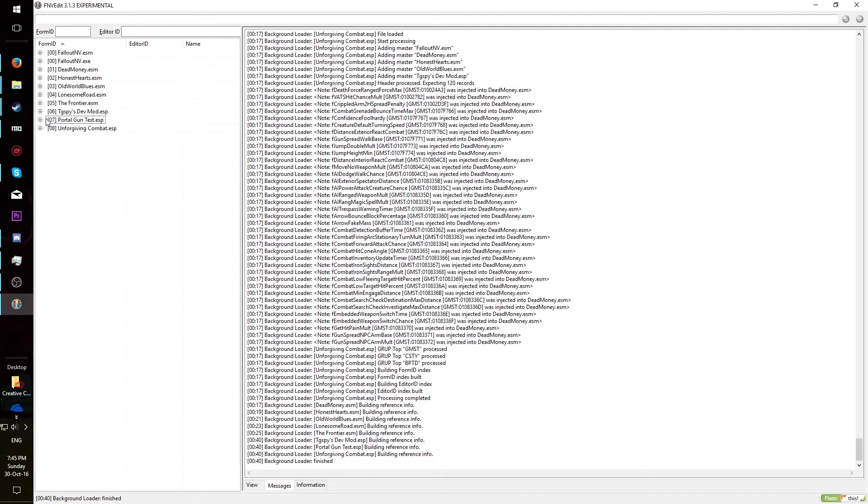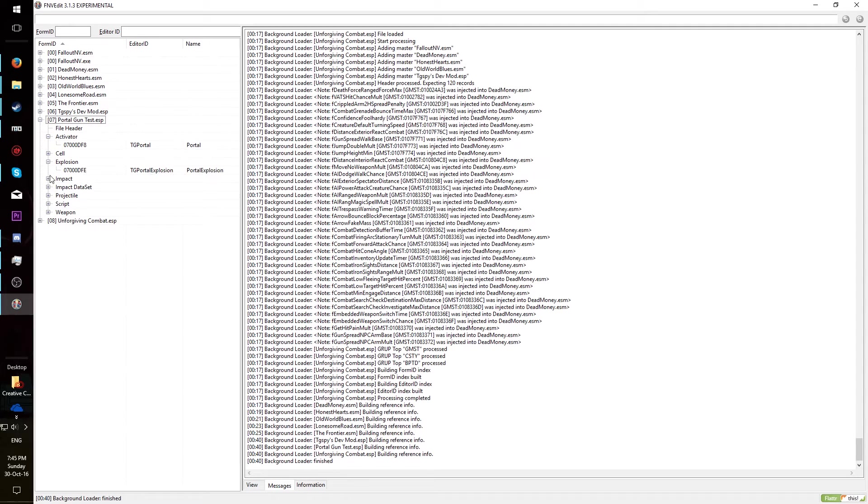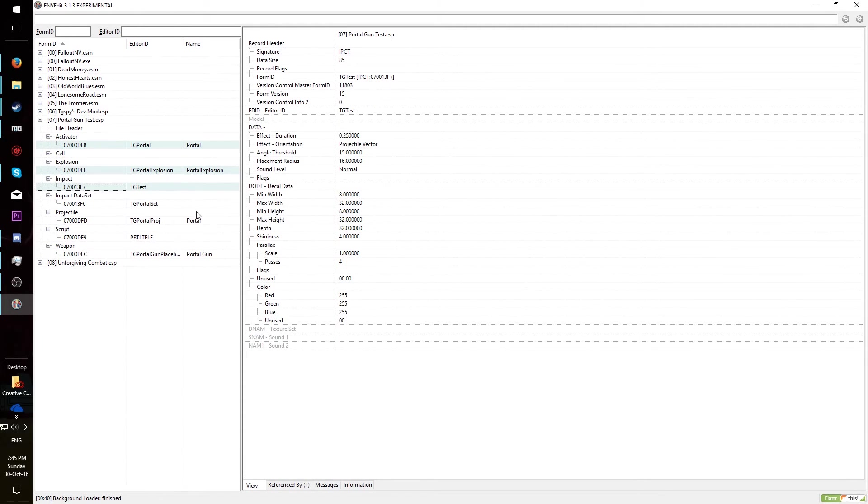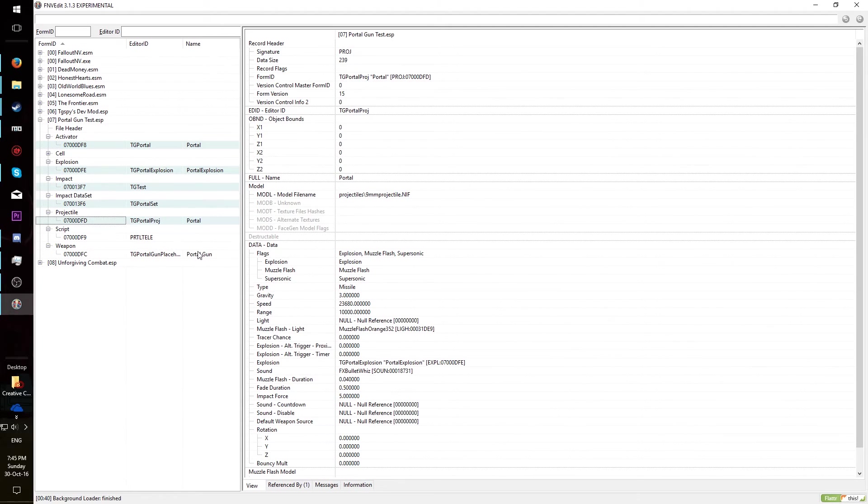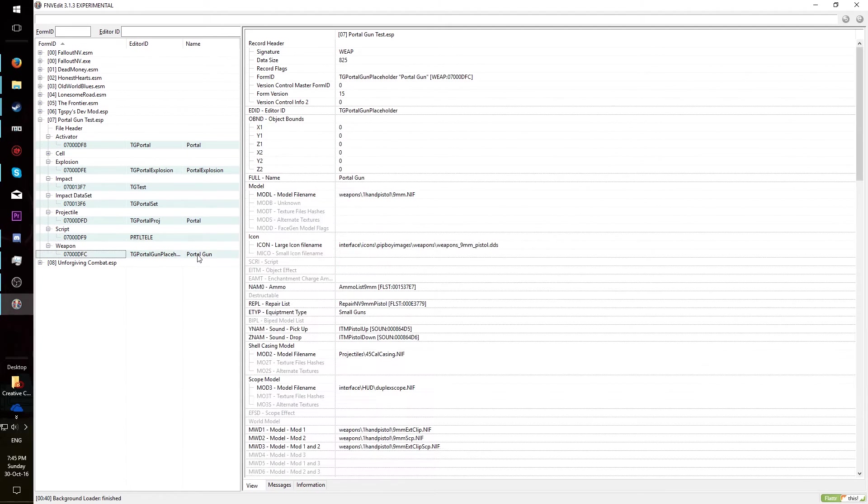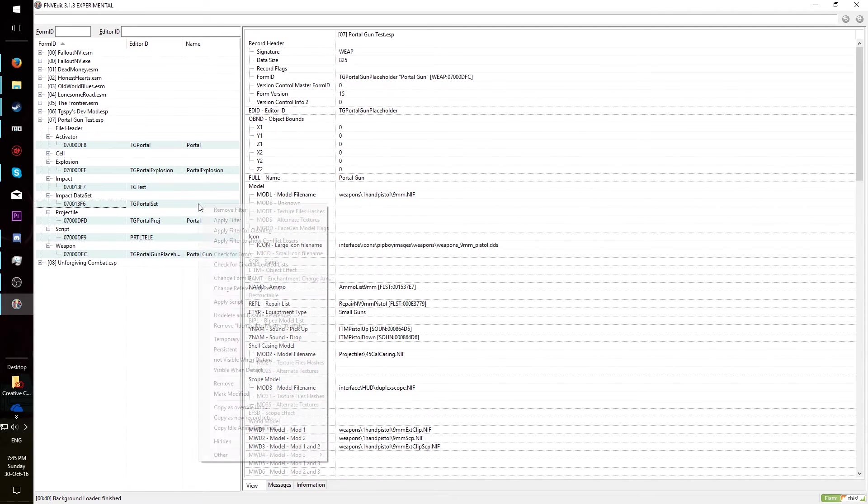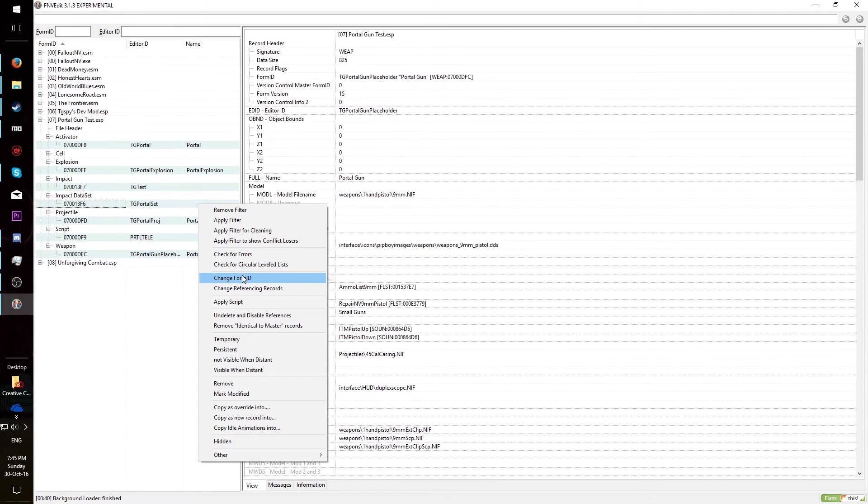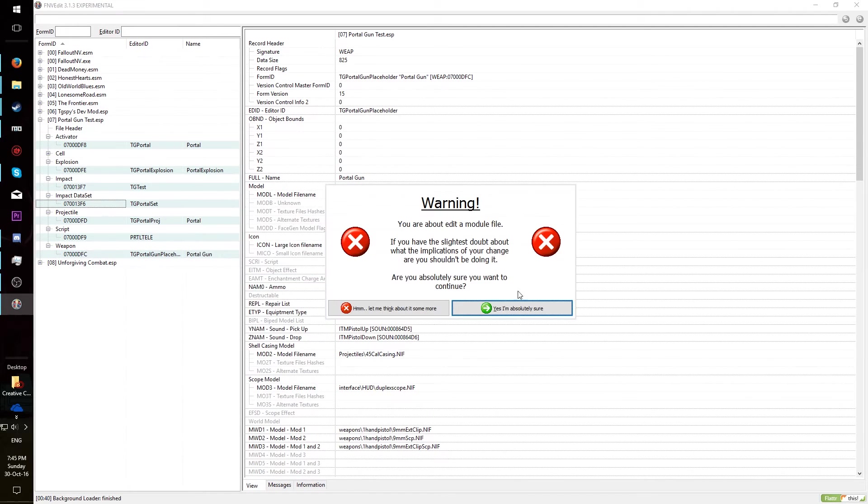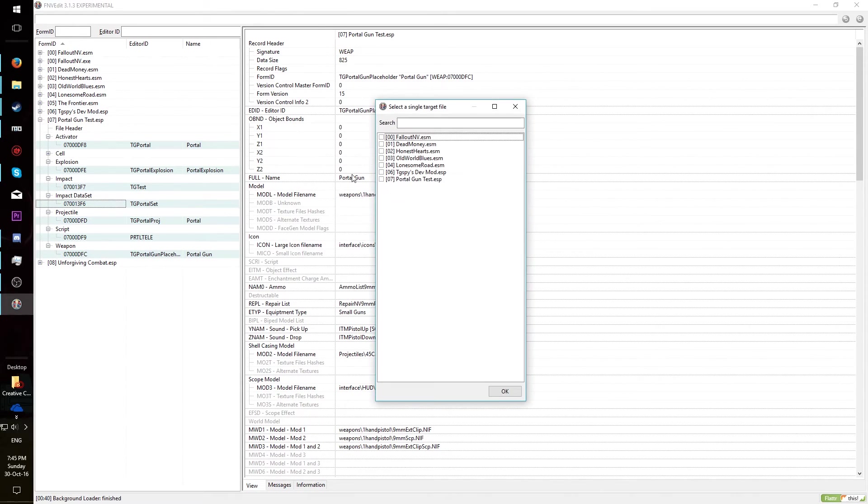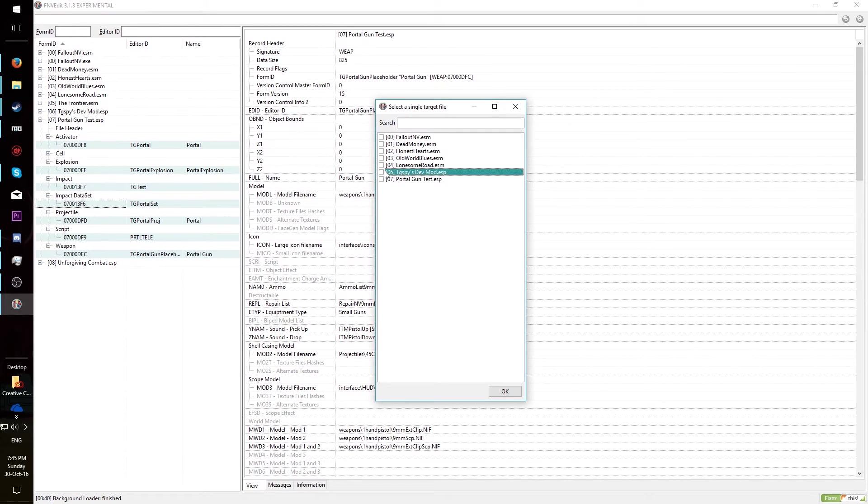Open the record groups up. Select all the individual records. Right click, change form ID. You may get an error box, that's okay. Select the target file to be the mod you want to merge into.